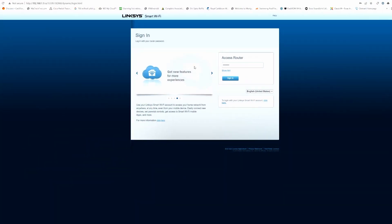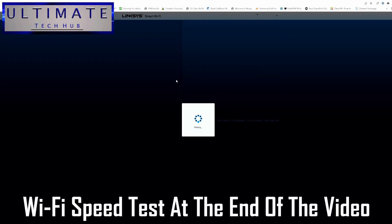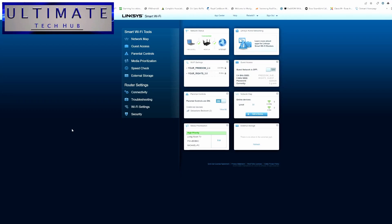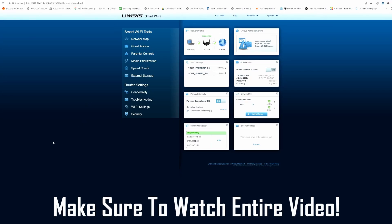To prove this one setting will change your Wi-Fi speeds, we're going to show you our speed test at the end of this video. You can always fast forward to the speed test, but then you're going to miss the information on how to set this up.